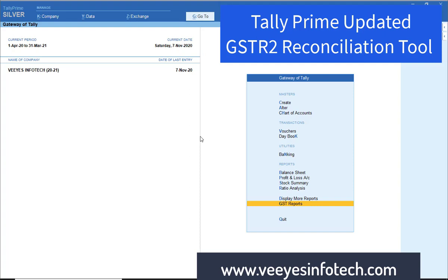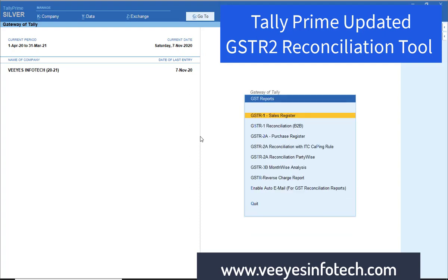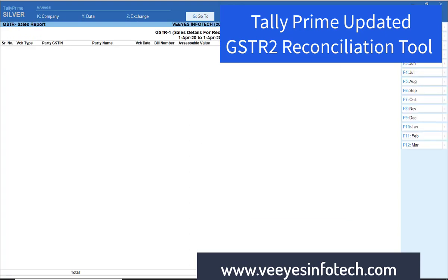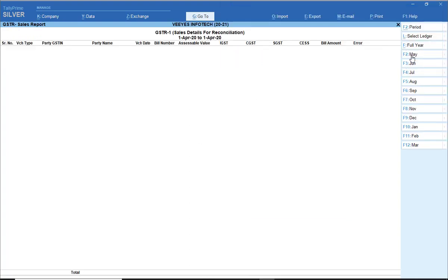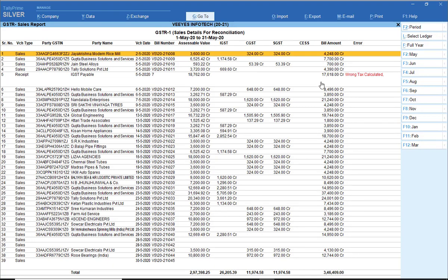Now I will show you what updates are there in Tally Prime. GSTR2 reports — as usual, same sales register. If there is any problem with sales, or any error, you can view it easily. This concept I have already explained.